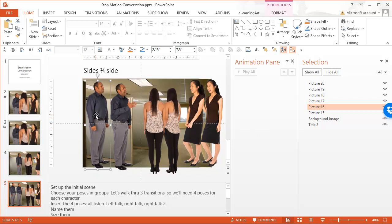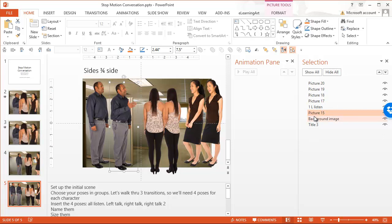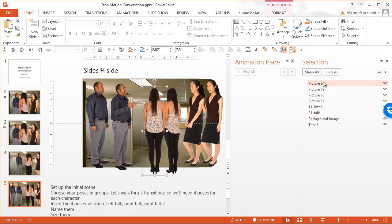I'm going to do a sequence where I basically have all three of them listening first. Then the guy on the left is going to talk and everyone else listens. Then the woman on the right is going to talk, and she'll do a second talking pose. Let's go ahead and create that setup. If I'm naming these, this guy is going to be 'left listen 1' — that's his first pose. His second pose I'll call 'left talk 2.'